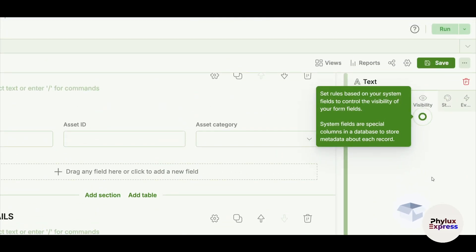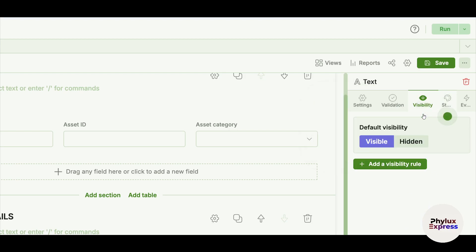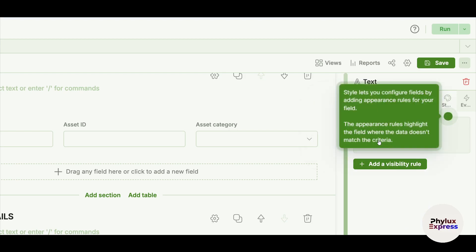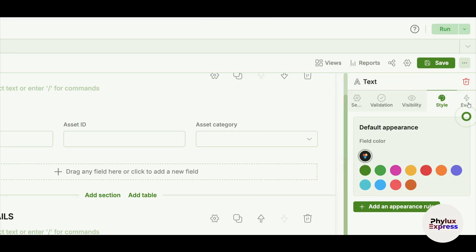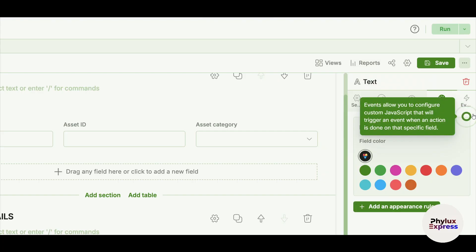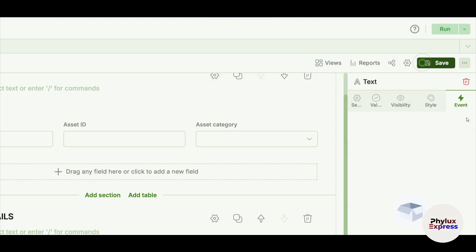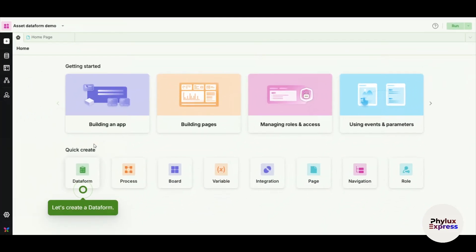If I just go and click on here, Add a Validation Rule. Now, I want to set a rule on your system field to control the visibility of your form field. System fields are special columns in a database to store metadata about each record. Now here I can show it. This is the Style section. It lets you configure fields by adding appearance, and you can basically decorate and add your brand colors depending on that. Data doesn't match the criteria and everything here. Now, the Events allow you to configure custom JavaScript that will trigger an event when an action is done on the specific field. For example, if I go and click on here, now I have to just go and click on Save. This is how you can create a data form.